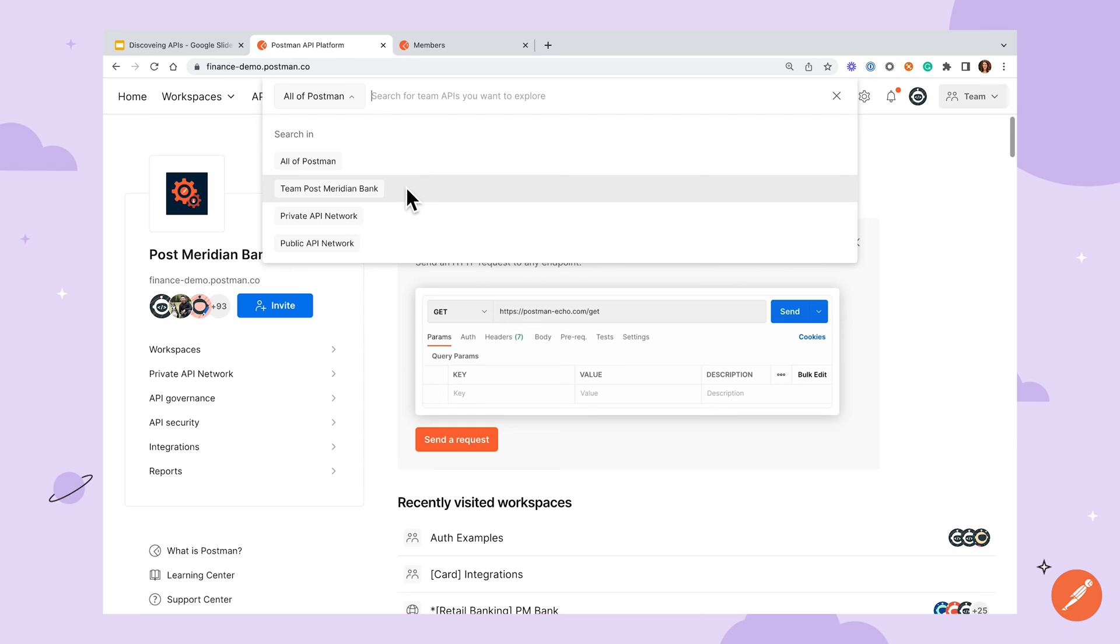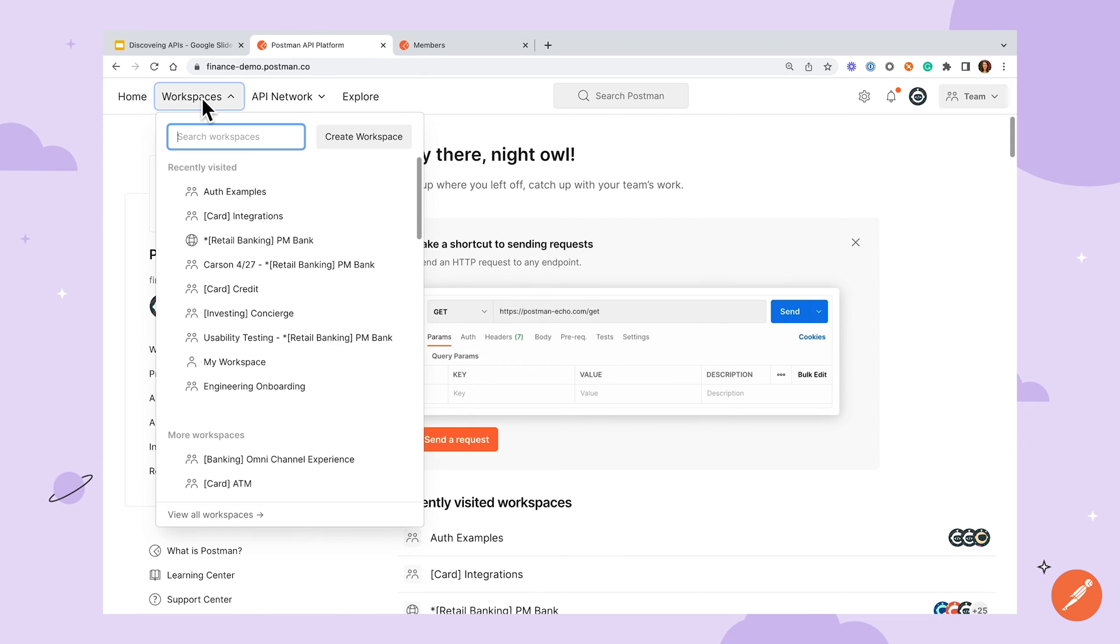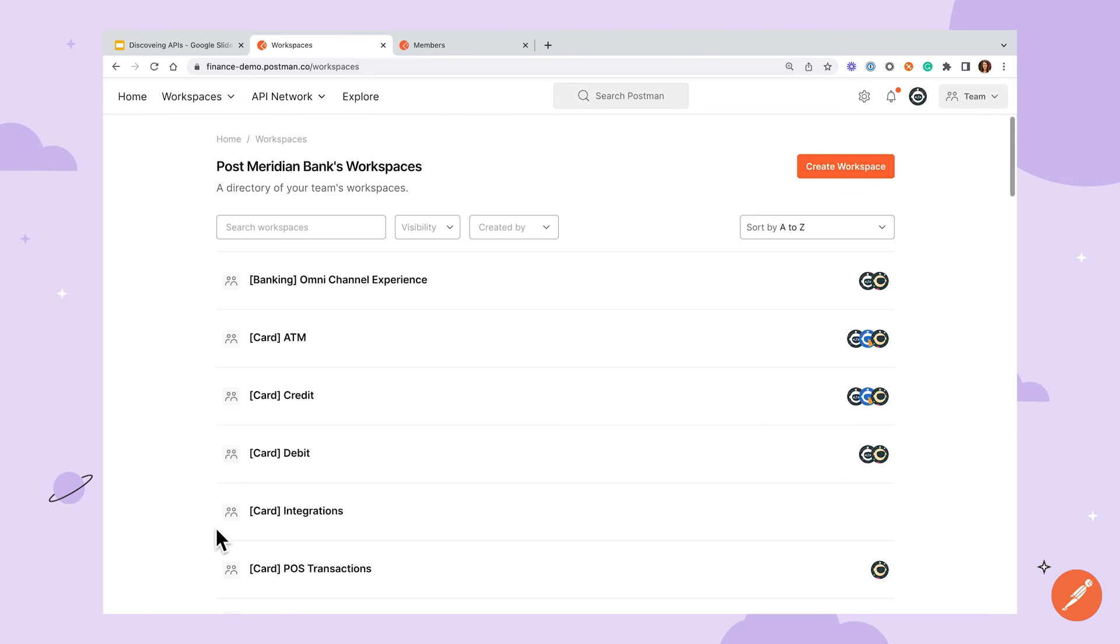Finally, workspaces have their own search and filtering mechanism that may be helpful in finding what you need. If you go to the workspaces drop down you're able to search using the built-in search bar, but if you click view all workspaces at the bottom you'll be taken to a page with more options for filtering results.